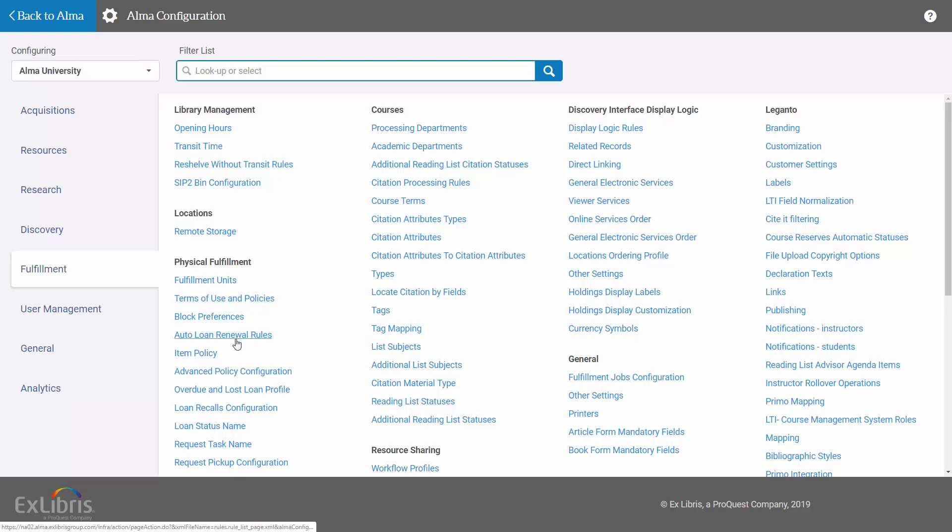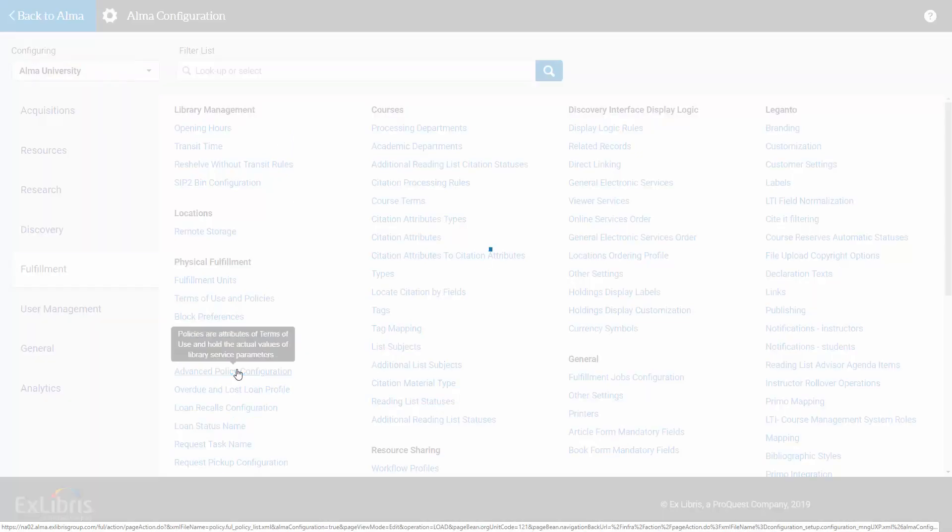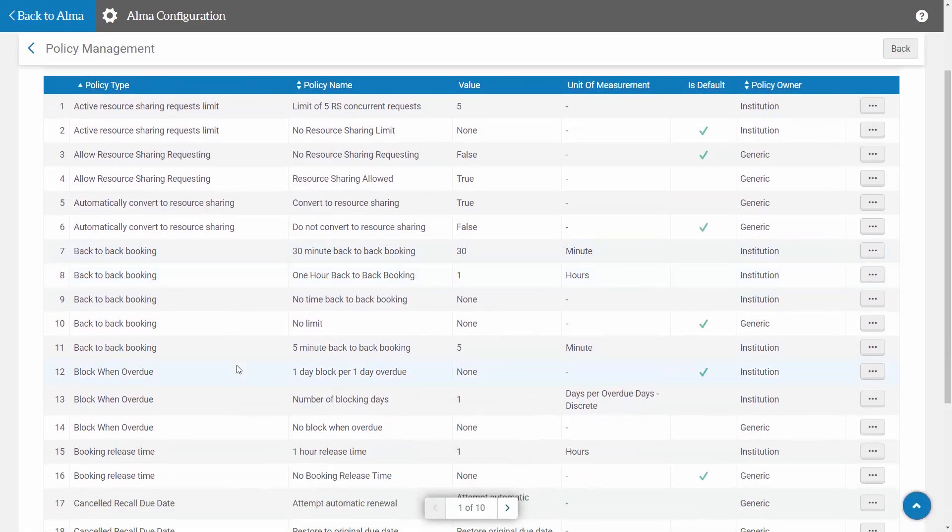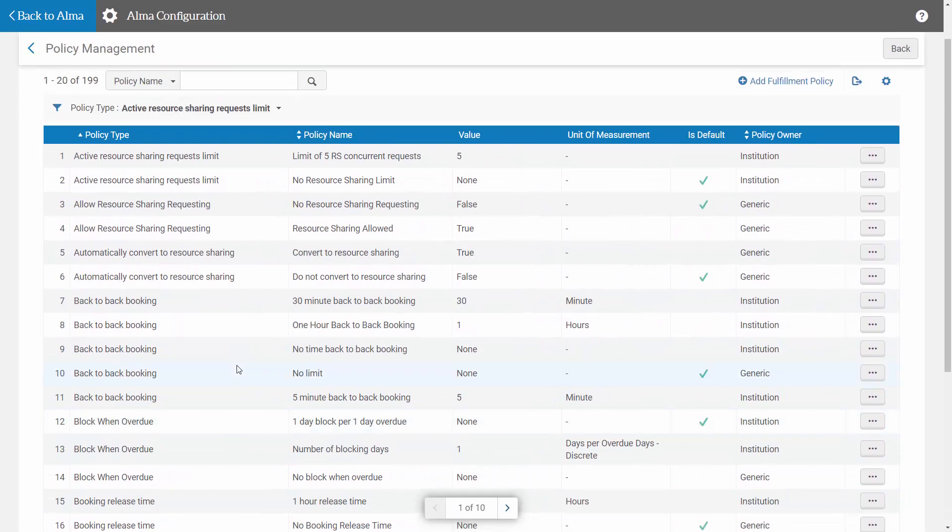Under Fulfillment Units I can come to Advanced Policy Configuration, and here we can see all the policies that have been defined for the different aspects of the terms of use.